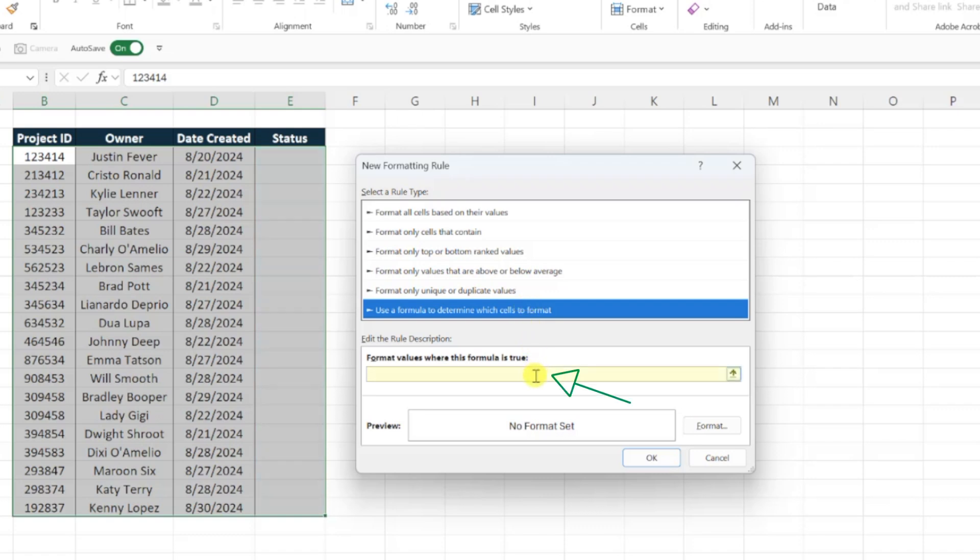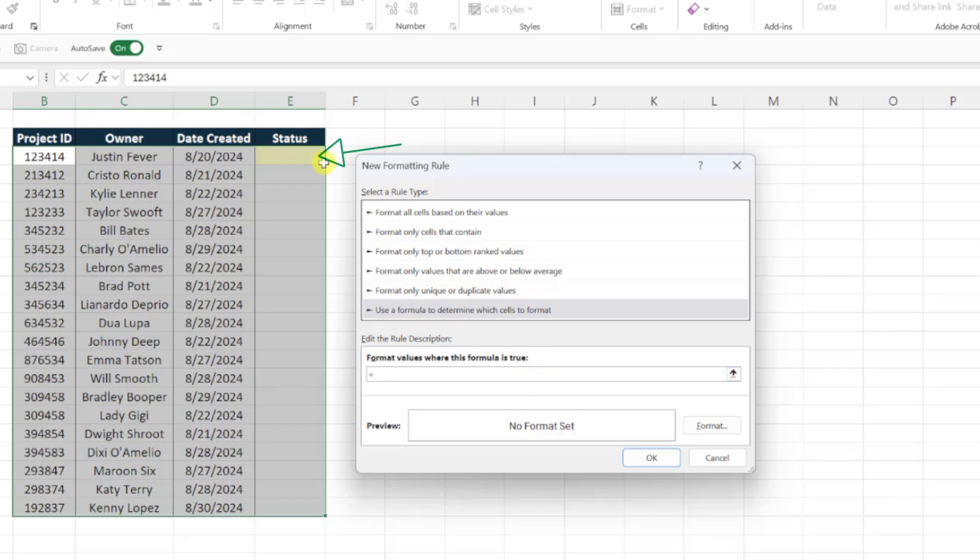So I'm going to select the formula box, enter an equal sign, select the first drop-down, lock the column in place by pressing F4, enter another equal sign, and type not started in double quotes.